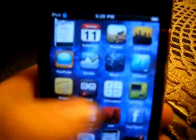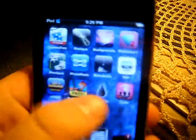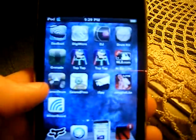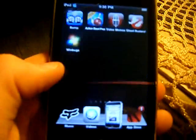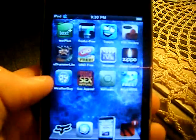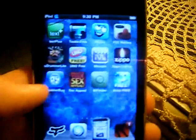Now I've got smoke in the background — it's pretty cool. And there you go, my jailbroken iPod touch.